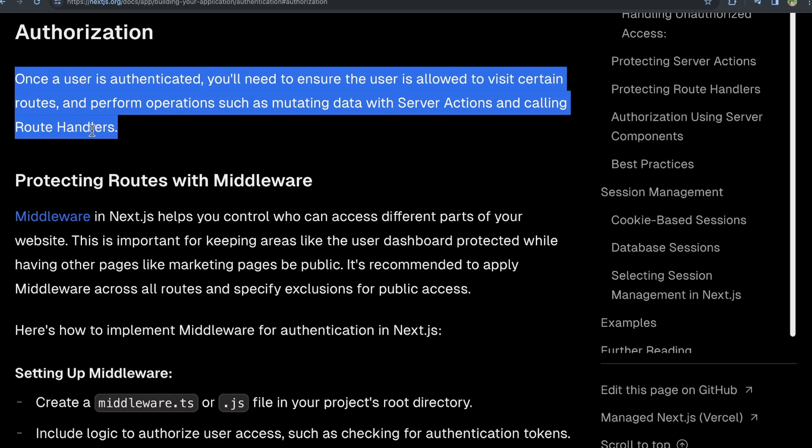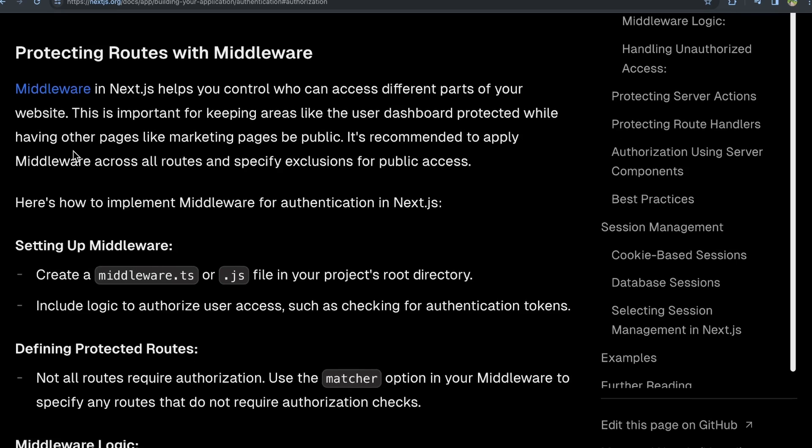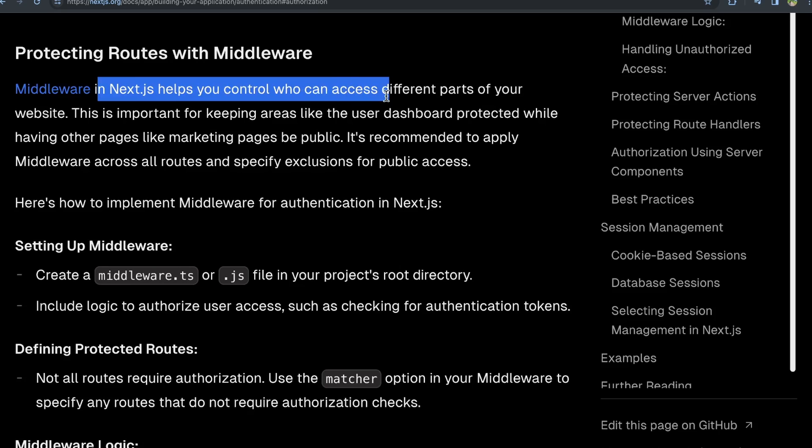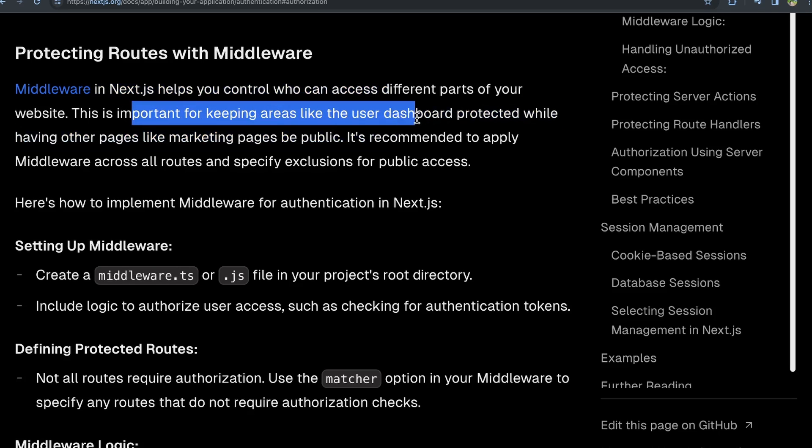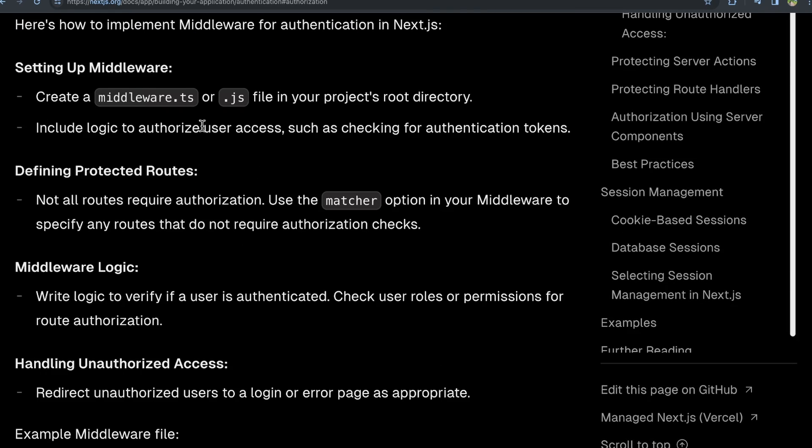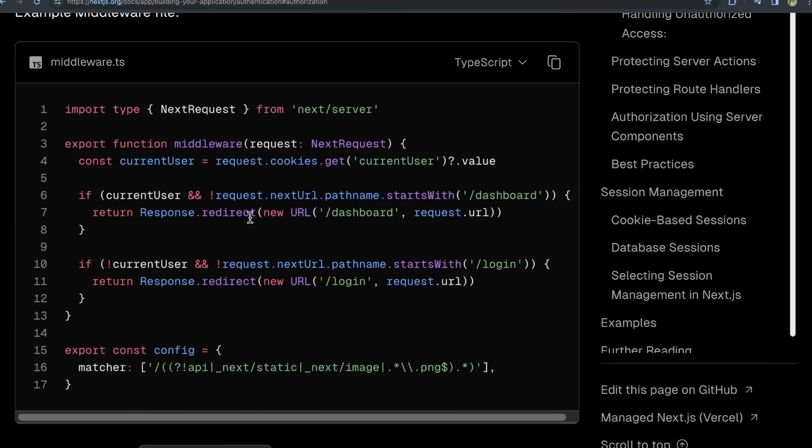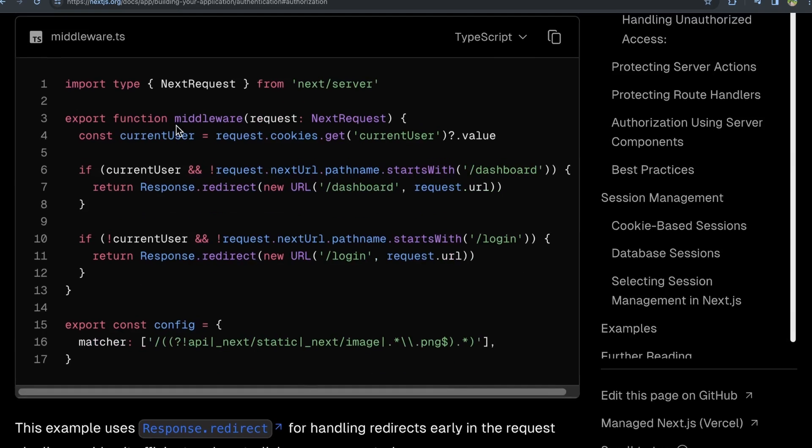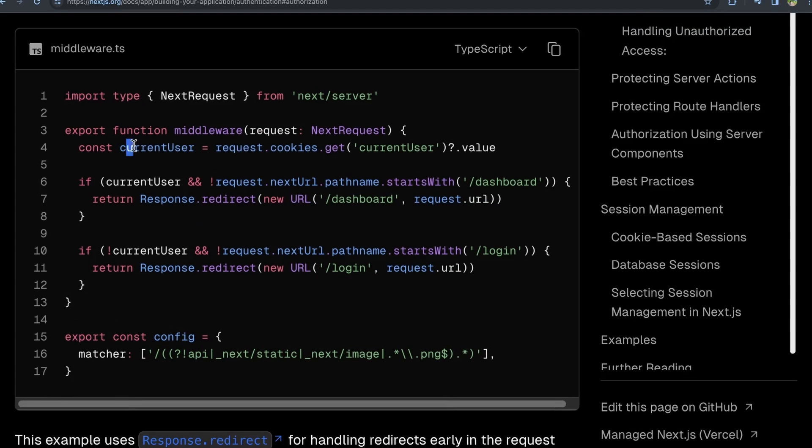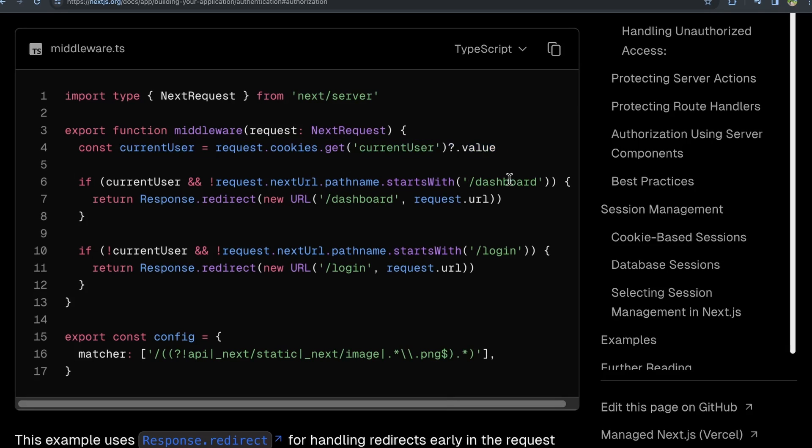How does one implement authorization in Next.js? One route is protecting routes with middleware. Middleware, I like to think of it as just software that runs in the middle of a certain process. Middleware in Next.js helps you control who can access different parts of your website. This is important for key areas like a user dashboard. To set up middleware, you basically just create a middleware file, and then within that file you can perform some different logic to allow a user to access certain areas. They show an example middleware file, and they basically get the current user, and then depending on that current user, they will allow them to access different routes within their application. If they're trying to access the dashboard but maybe they don't have a user, then redirect them back to the login page.